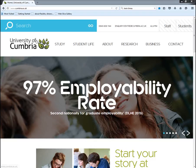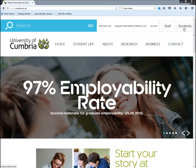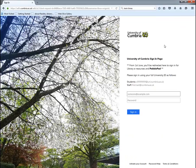The first thing to do is go to the University of Cumbria homepage at www.cumbria.ac.uk. From the University of Cumbria homepage we log in as students, using the link in the top right of the screen.